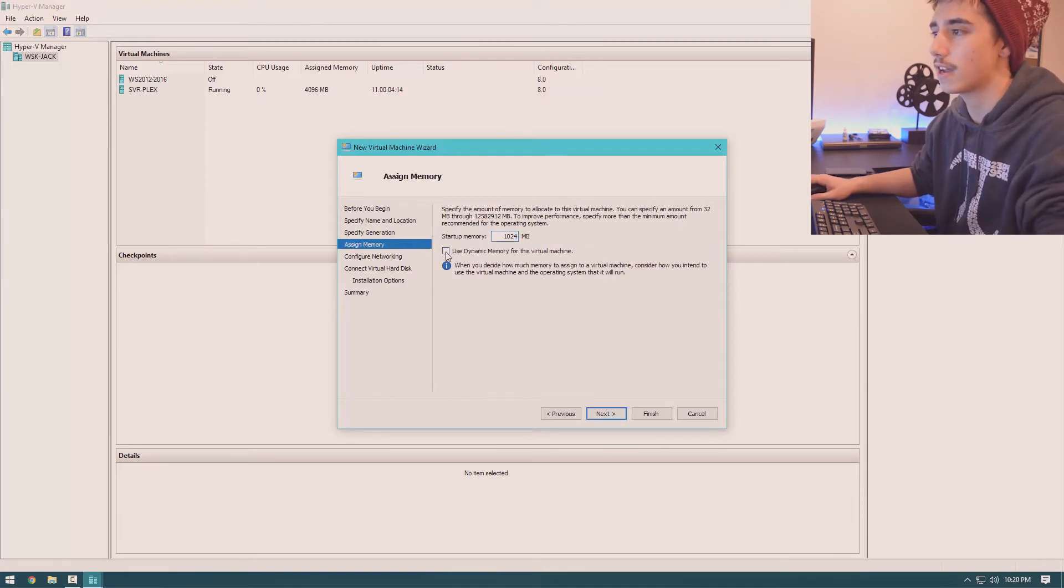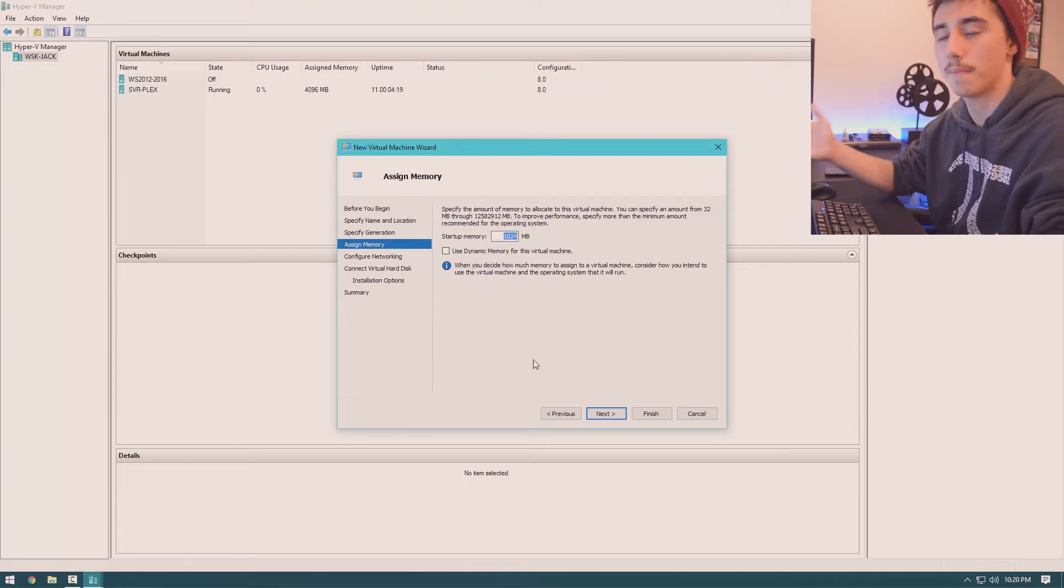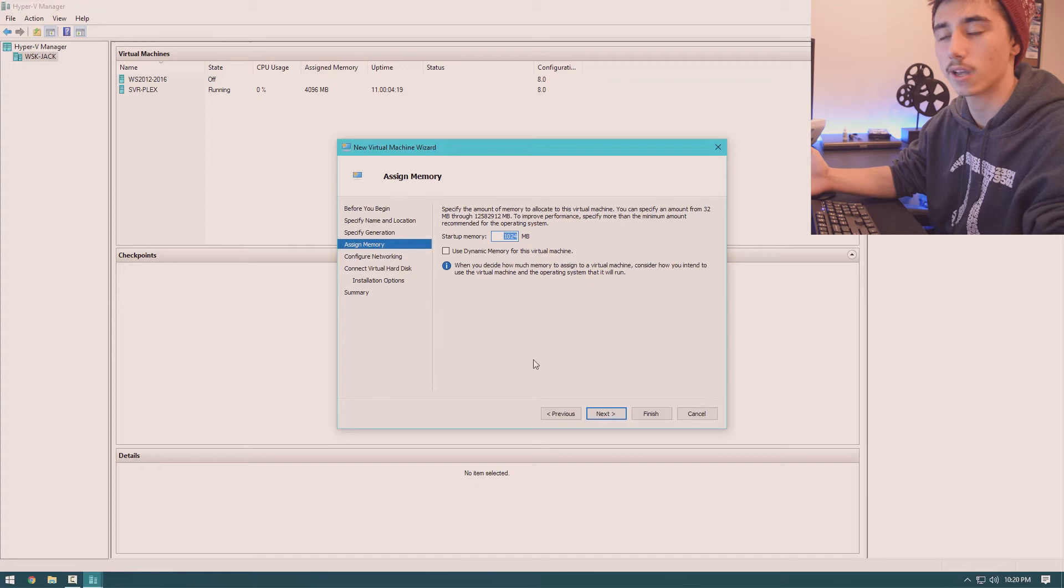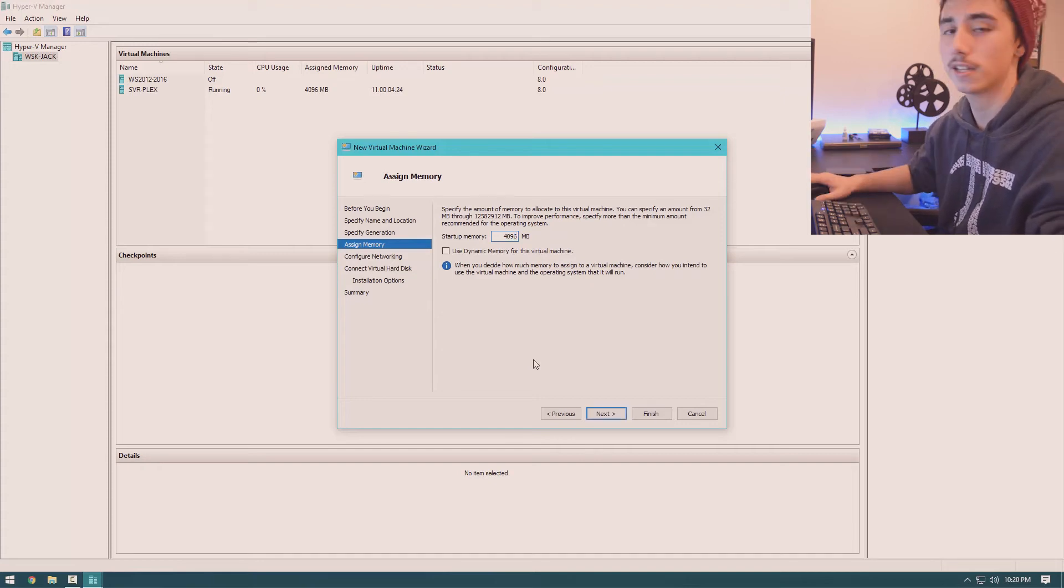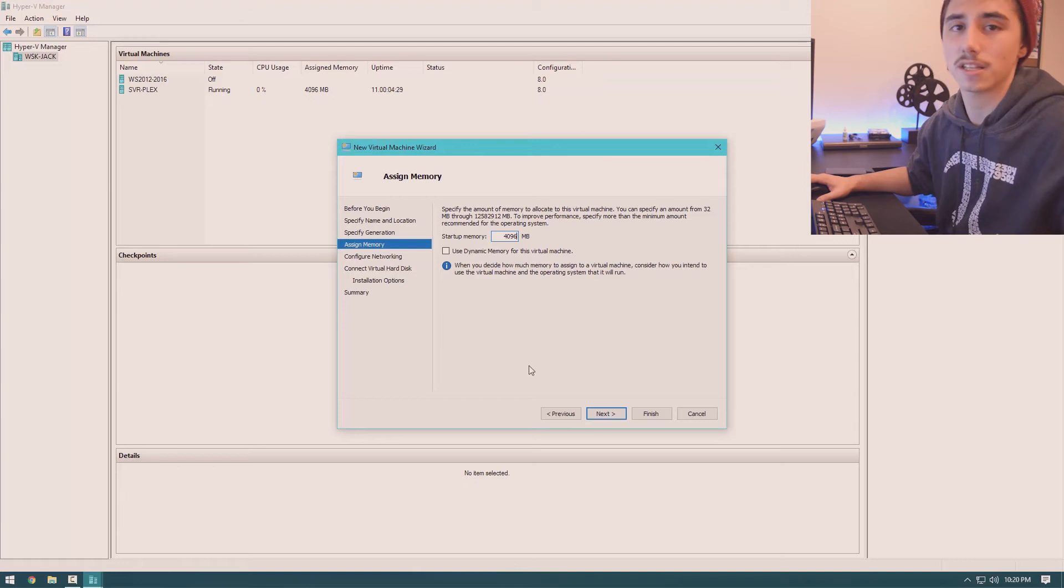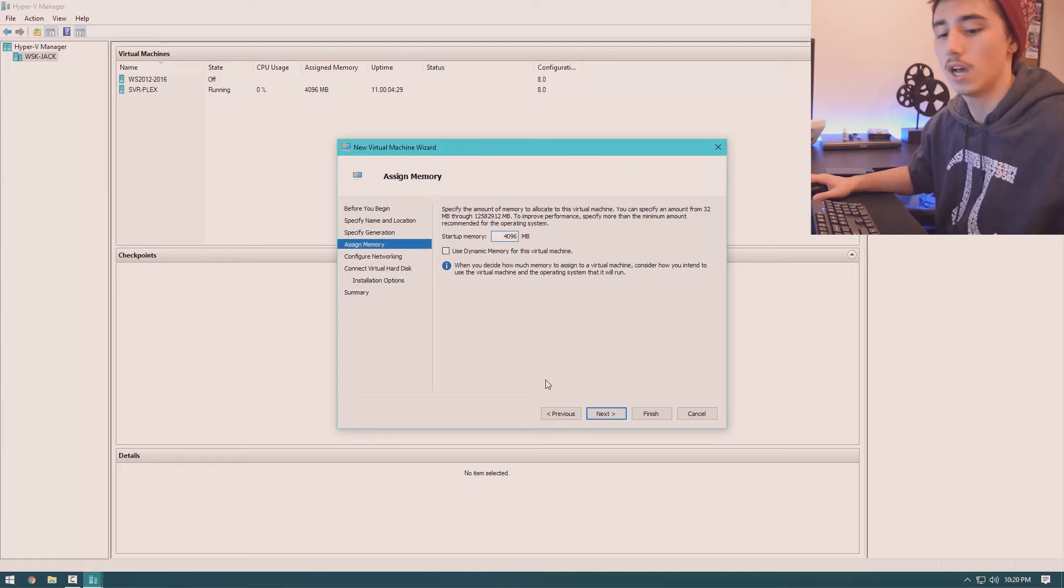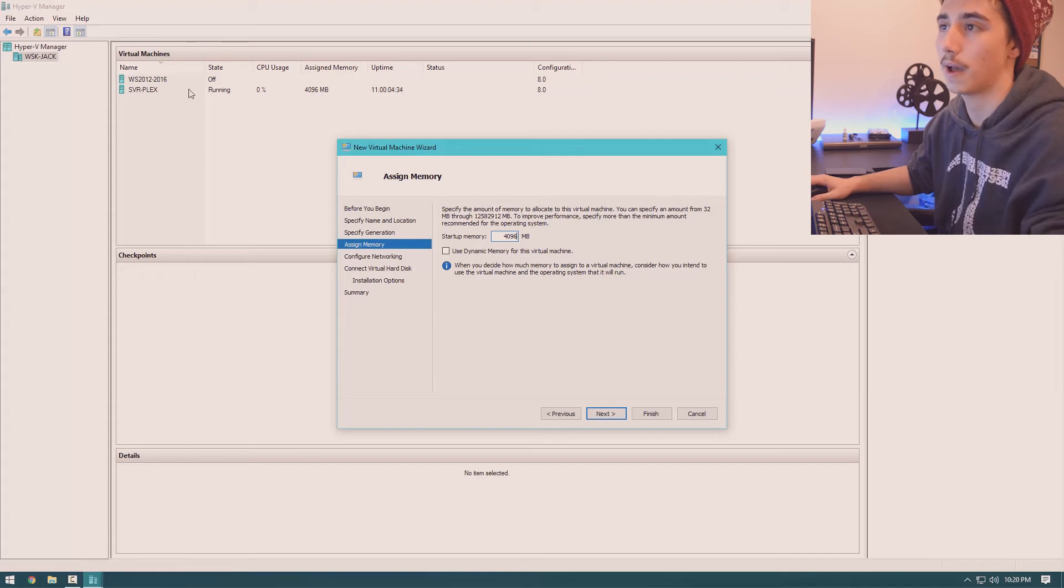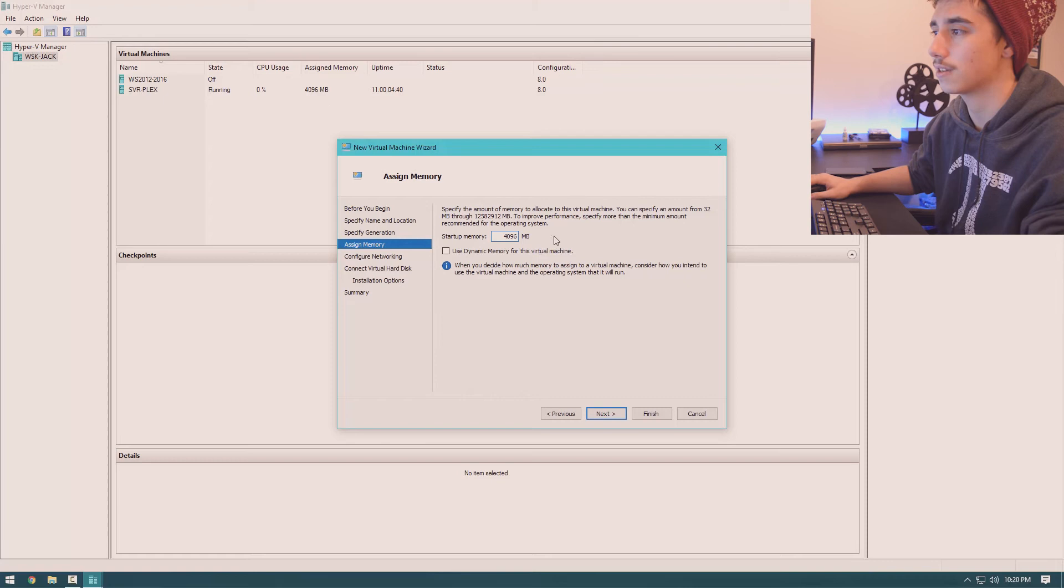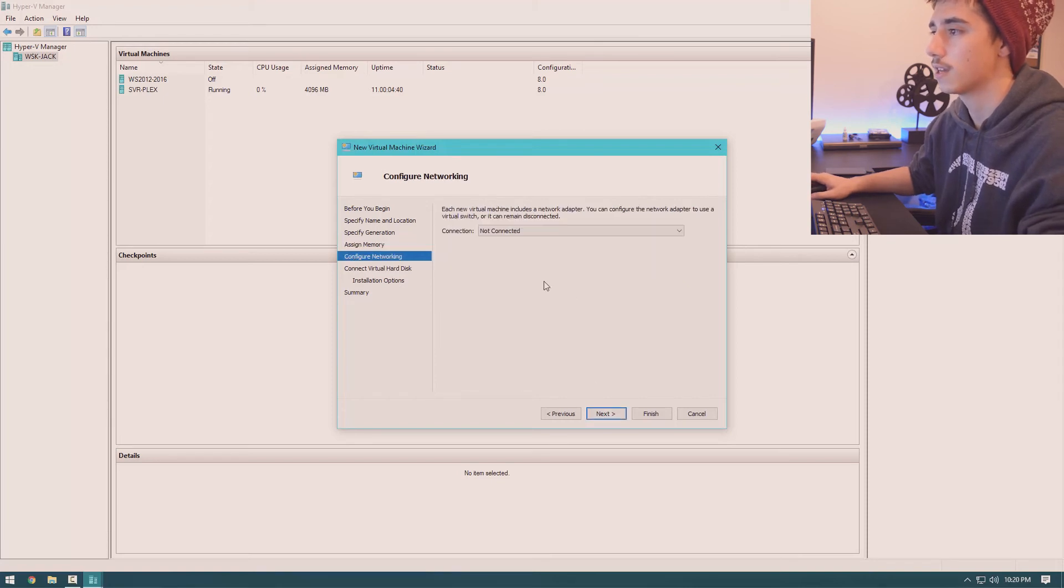Then you want to turn off dynamic memory and then put in an amount of RAM. So my computer, I have 64 gigabytes of RAM. I'm just going to go ahead and give it 4 gigabytes. If your computer only has 8 gigabytes, you might only want to give it 1 or 2. The amount of RAM you give it will be utilized at all times. So my Plex server is constantly using 4 gigabytes of my system RAM. So I'll just hit next.